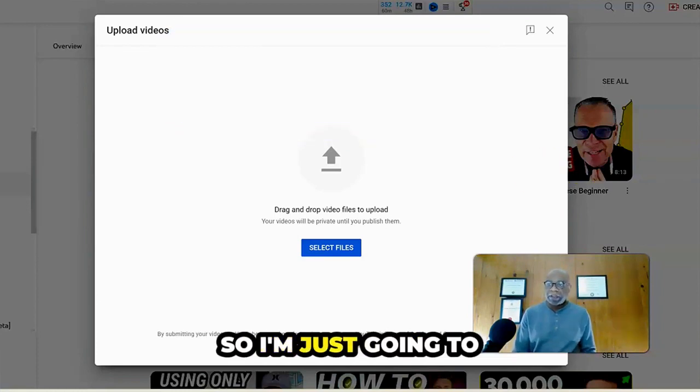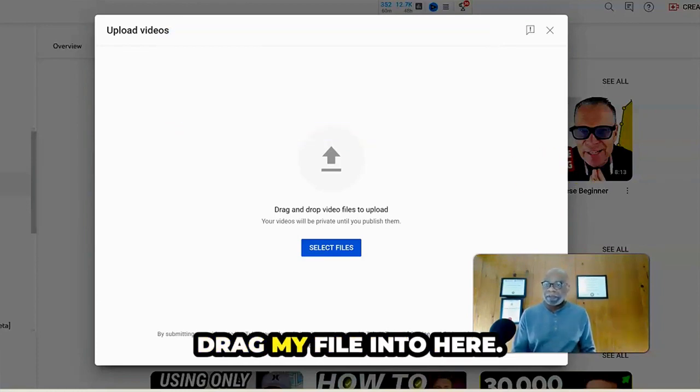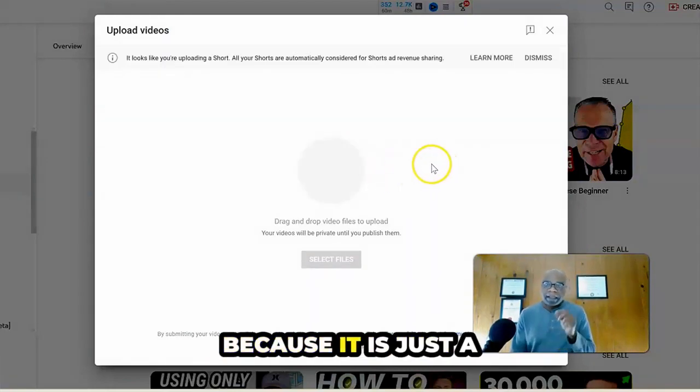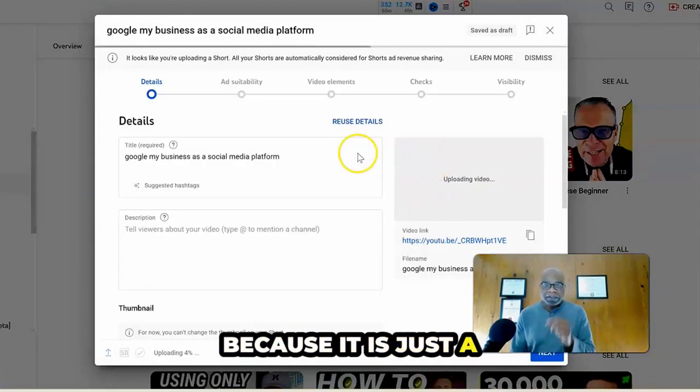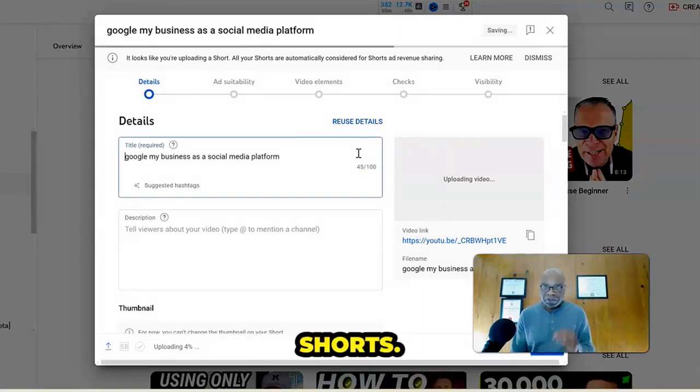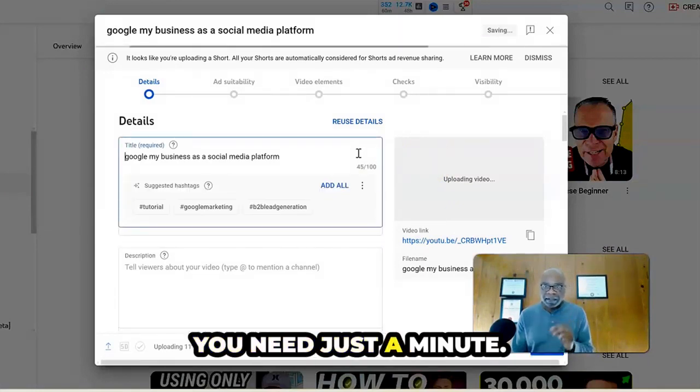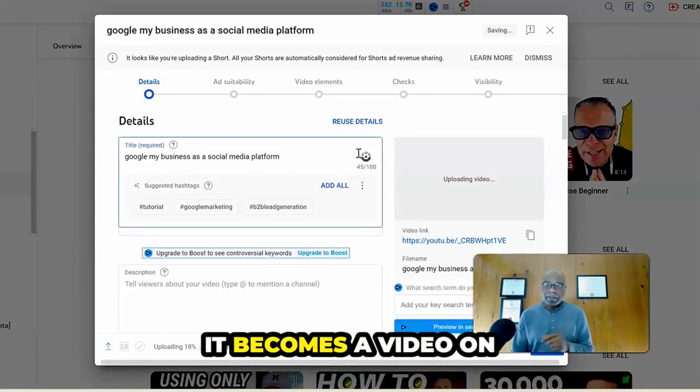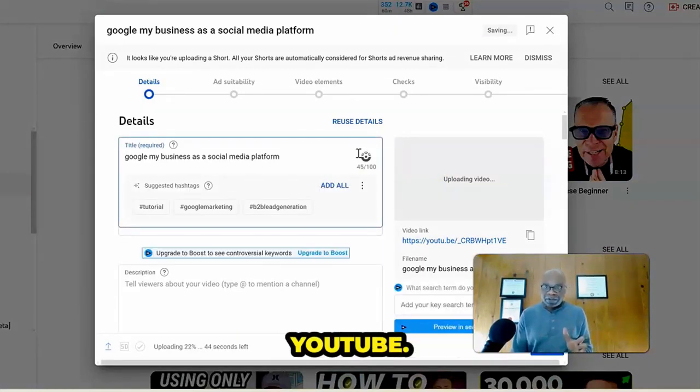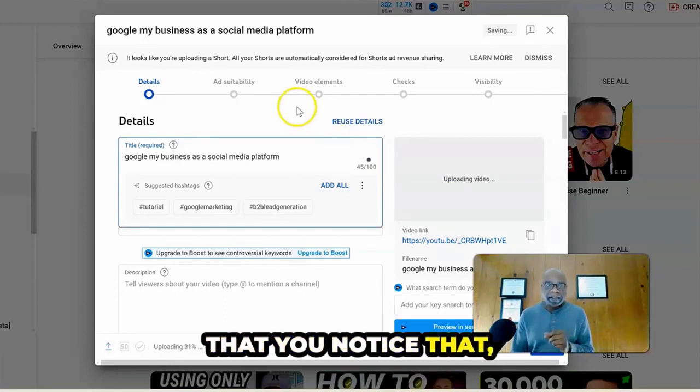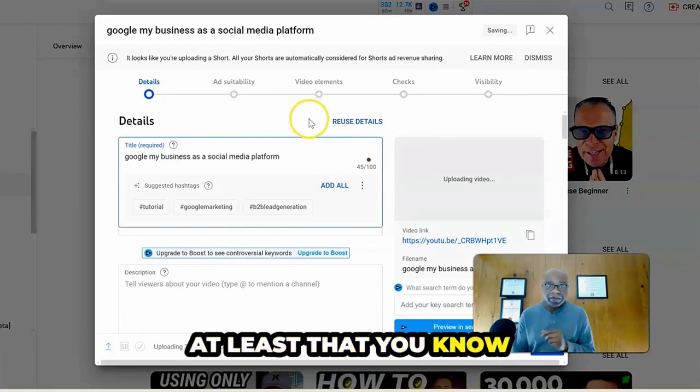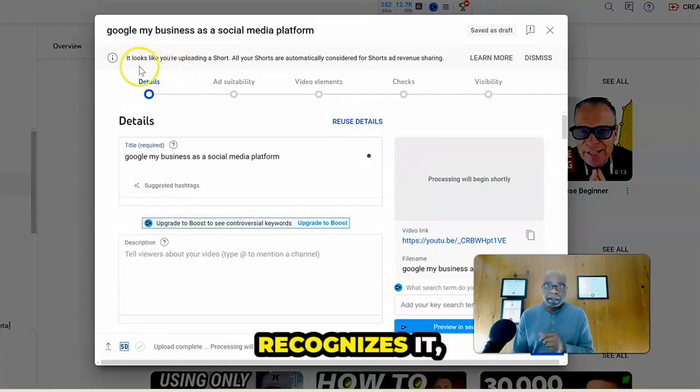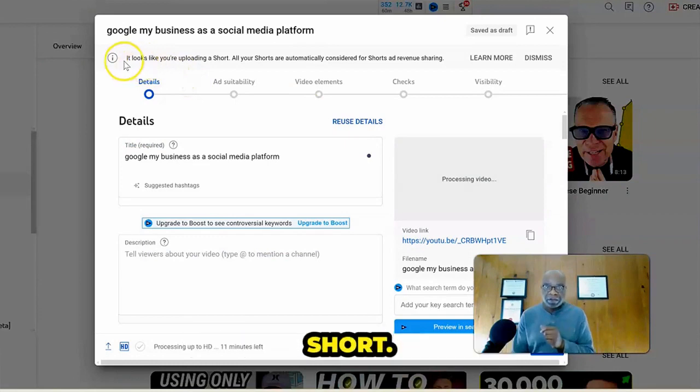So I'm just going to drag my file into here. Now you will notice because it is just a minute long, which is YouTube for Shorts. You need just a minute. If it's over a minute, it becomes a video on YouTube. So it's very important that you know that. But as you can see, YouTube already recognizes that you're uploading a short.